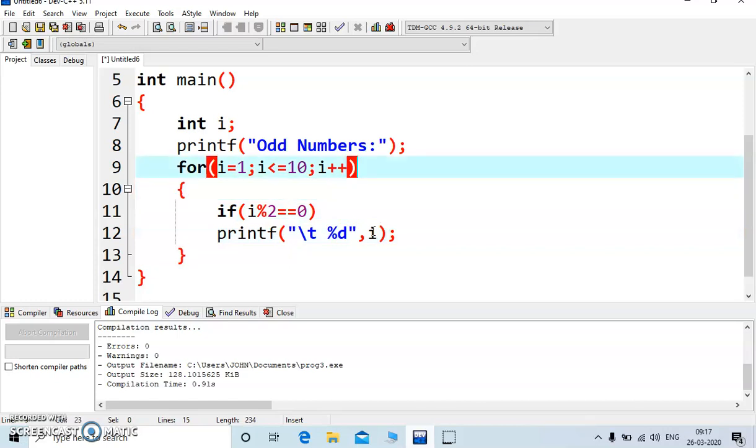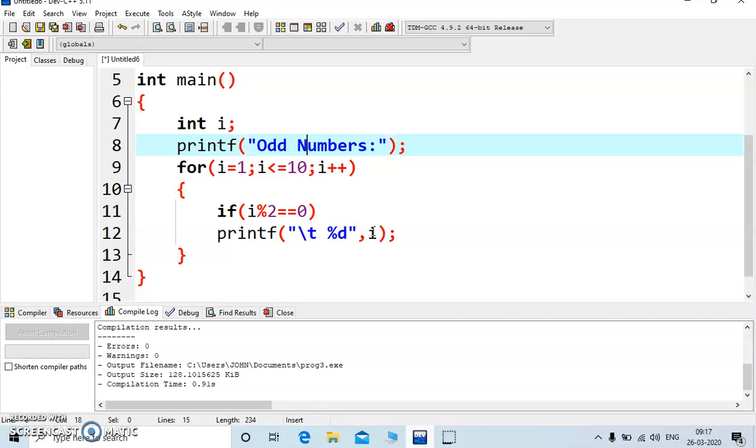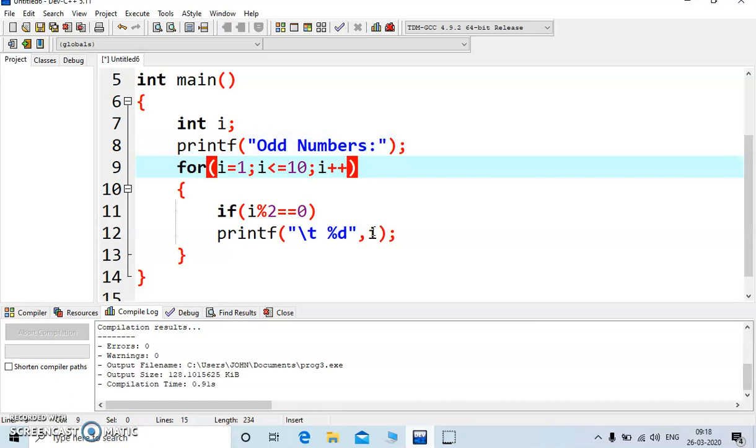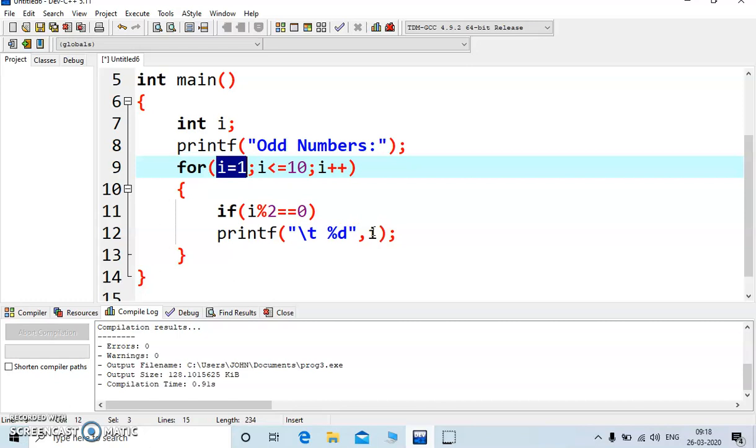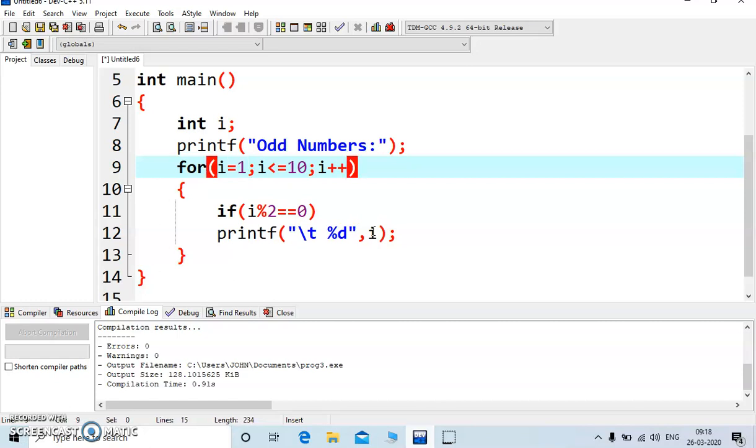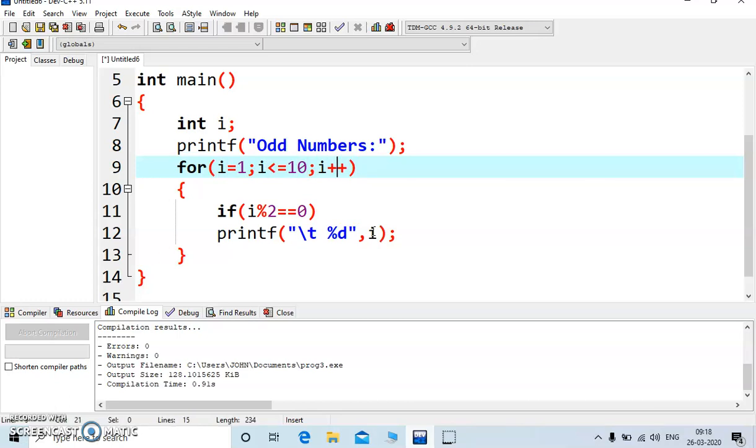What we are doing here, just before starting the for loop, we are just displaying the message odd numbers and we have written three parameters of for loop, that is i is equal to 1. As you must be aware, we have to display all values from 1 to 10, so the initial value is 1 and value is 10 and we are incrementing the variable by 1.